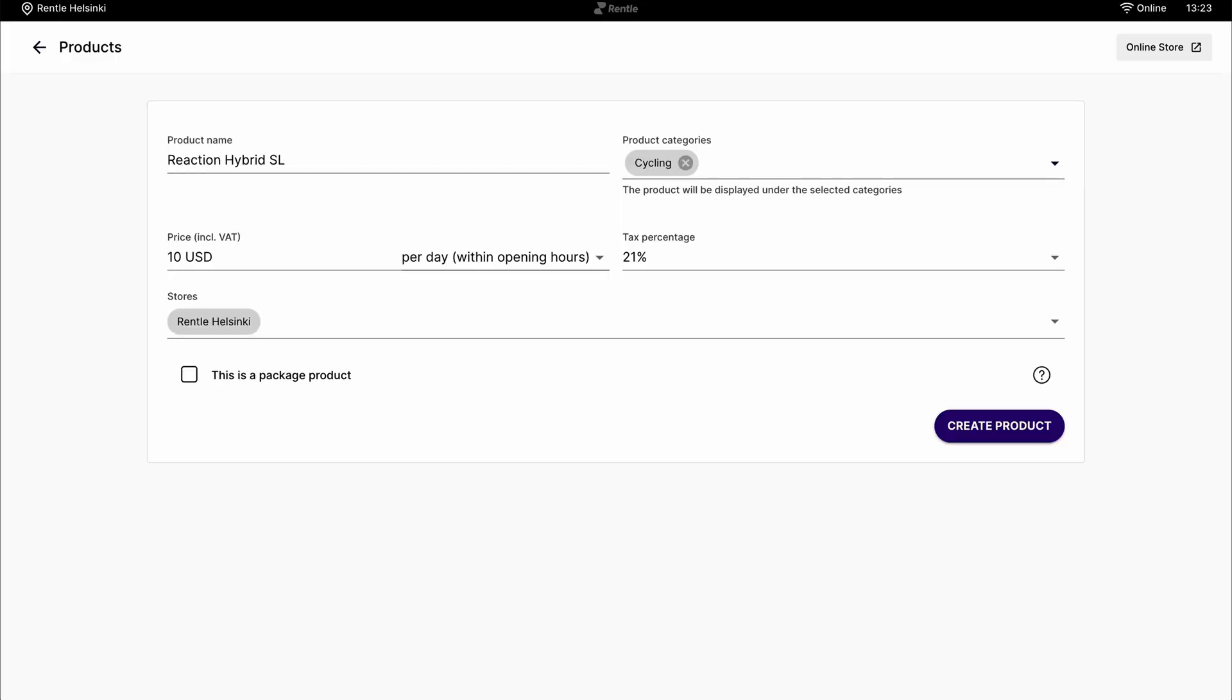Now onto creating your very first product. Here you can add the general information of the product. You can set available durations and prices of rental, so either per hour, day or weeks. Add the appropriate VAT and you can also choose to have it as part of a package so it can't be rented out as an individual product.